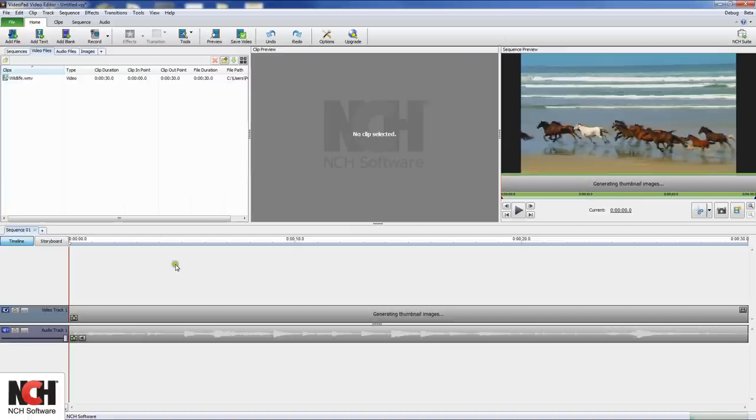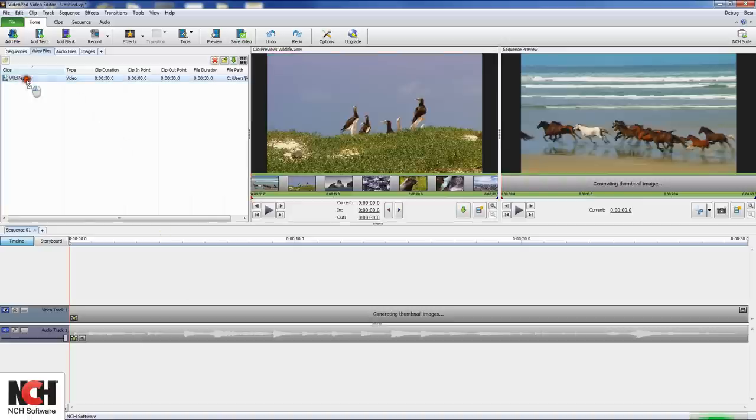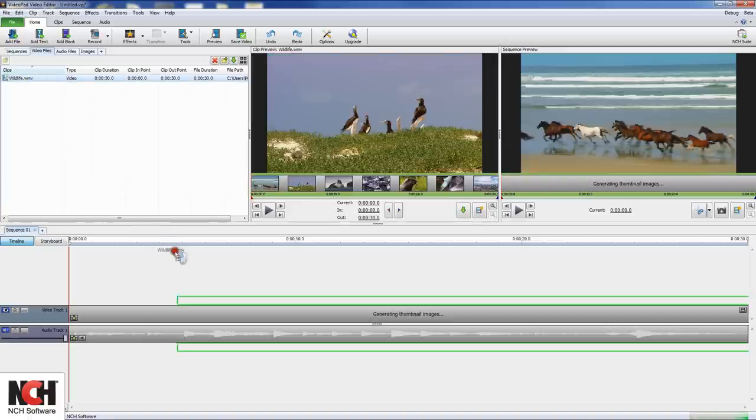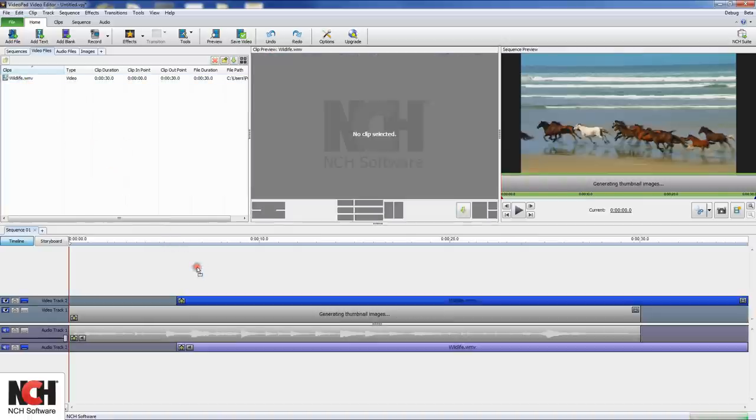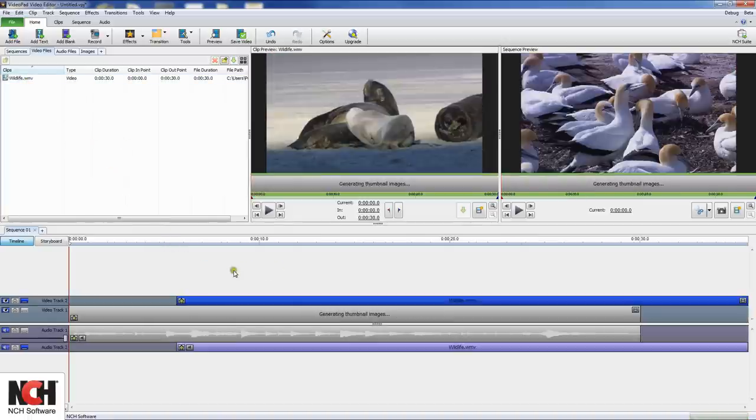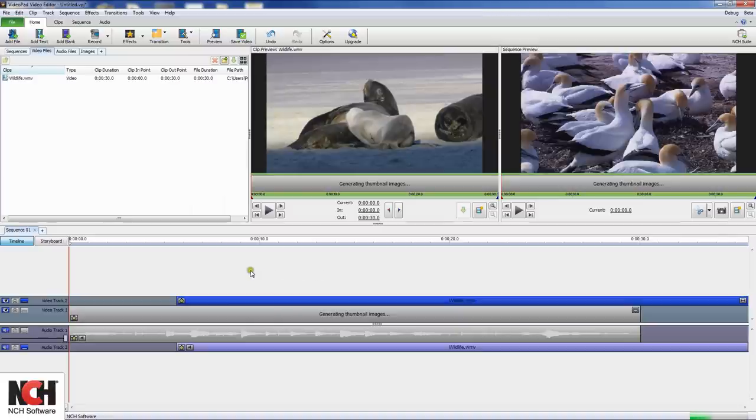To create a layering effect, add the new clip to a new track by dragging and dropping the clip in the light gray area above the existing video track to create a new track. This is a useful trick to keep in mind when adding captions to your videos.